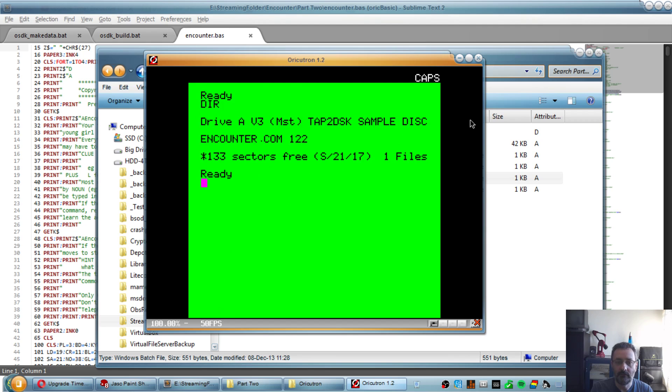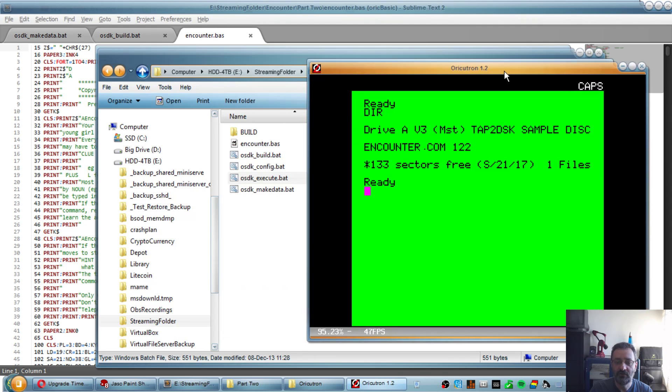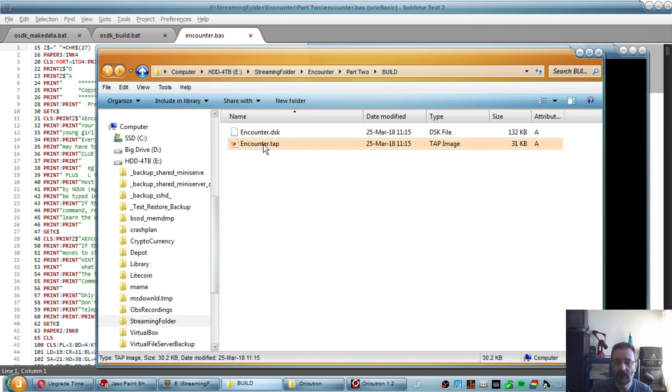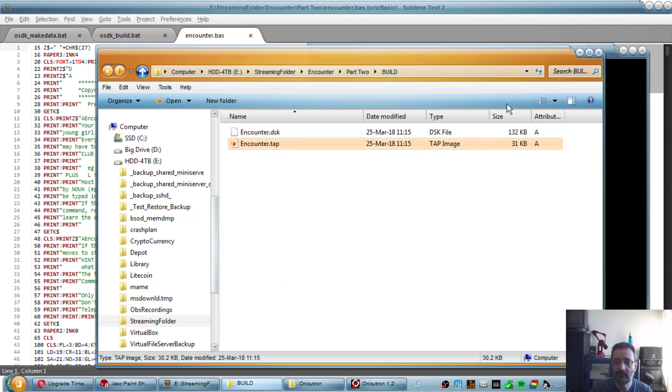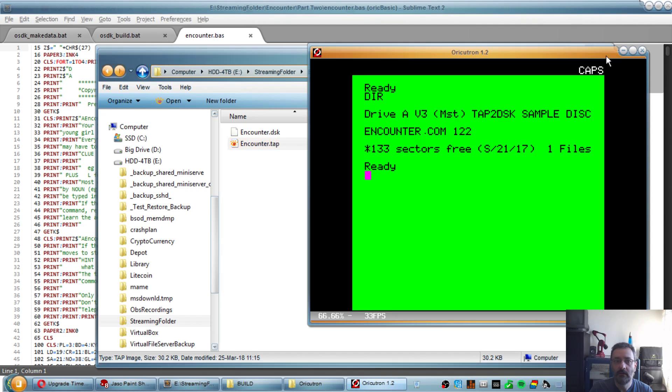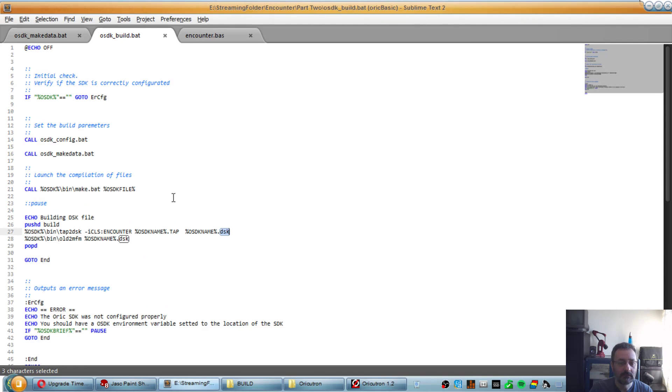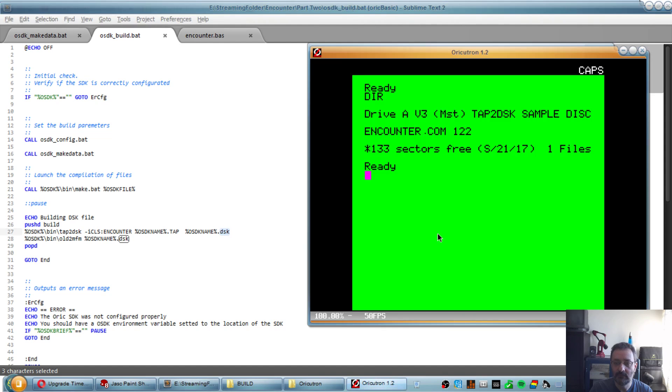If I do dir, I see that we have one file generated with a type DSK and encounter.com, which is what the encounter tap file becomes when this function here is running. So far, so good.